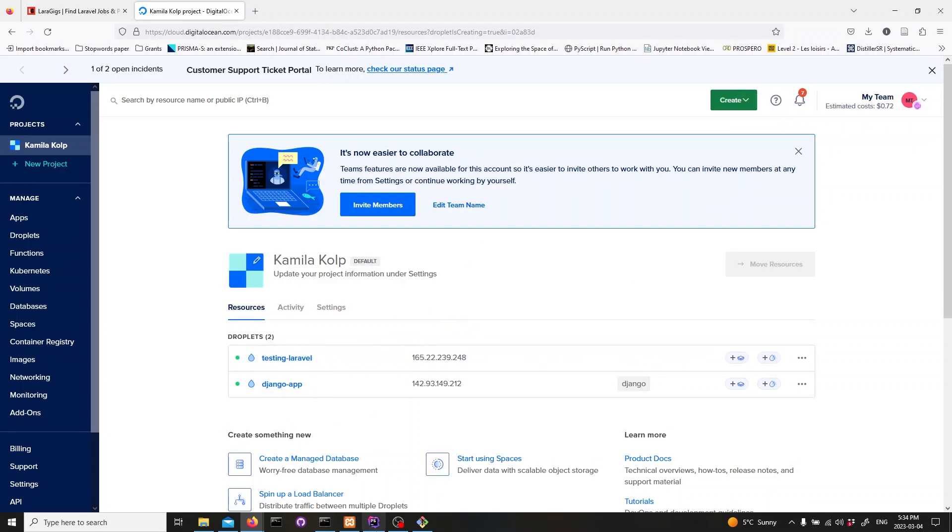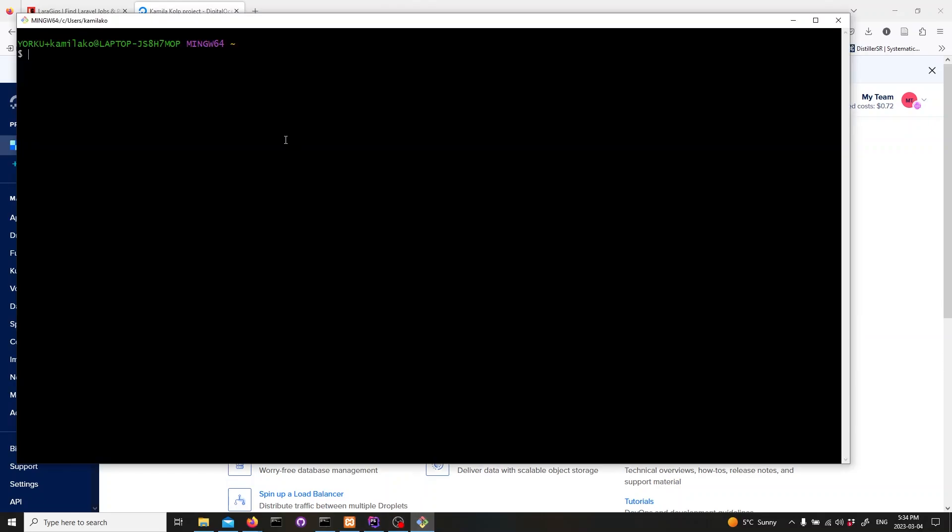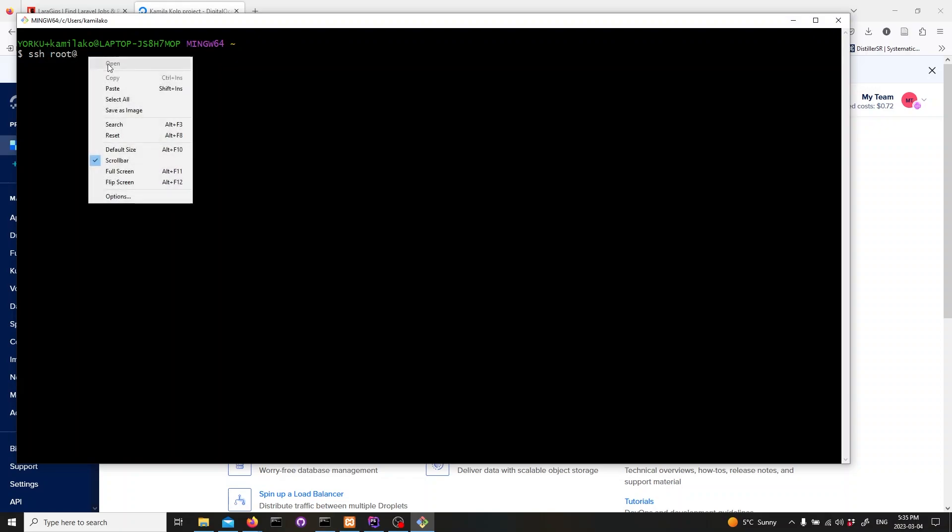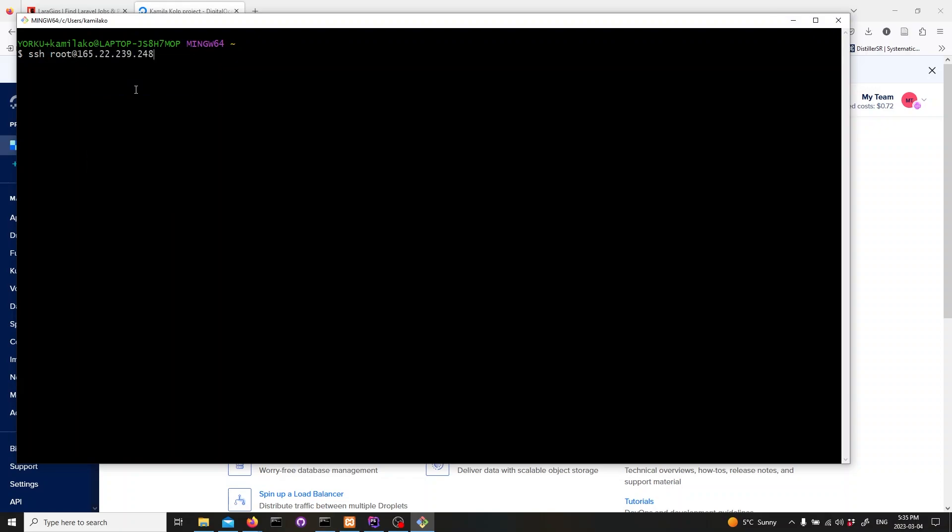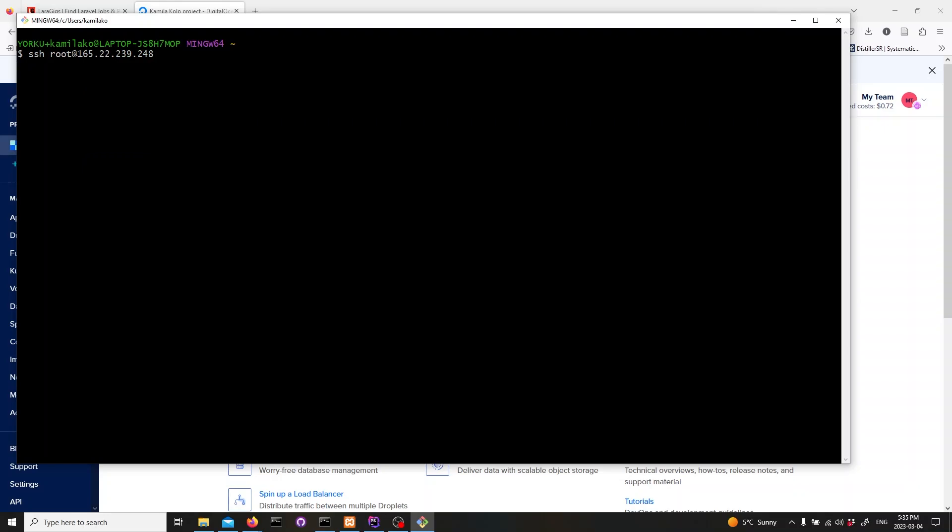Now we need to connect to the droplet from our machine, so in our terminal on our local machine, we type in SSH root at IP address and then hit enter. This will connect us to our DigitalOcean server.